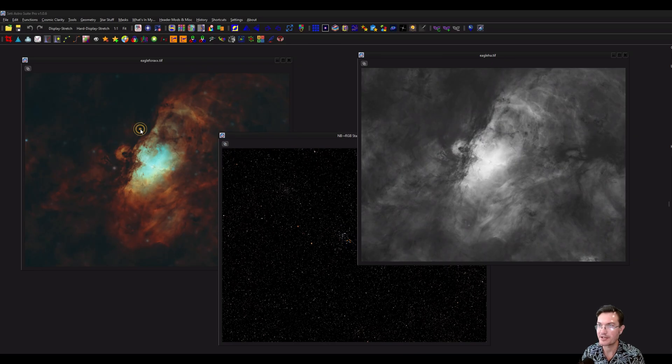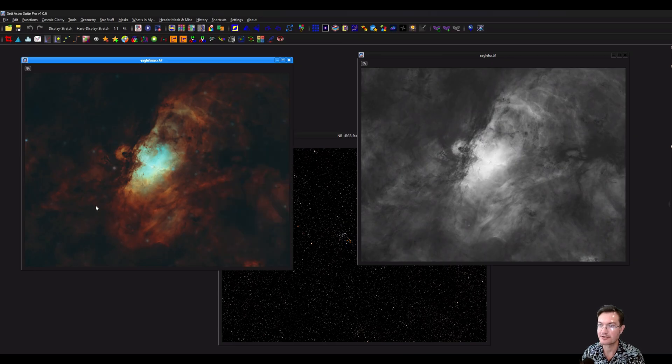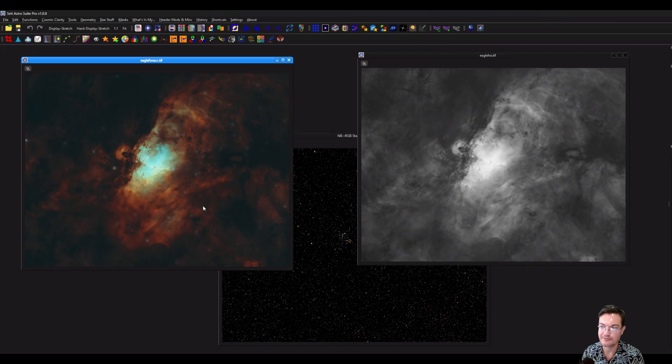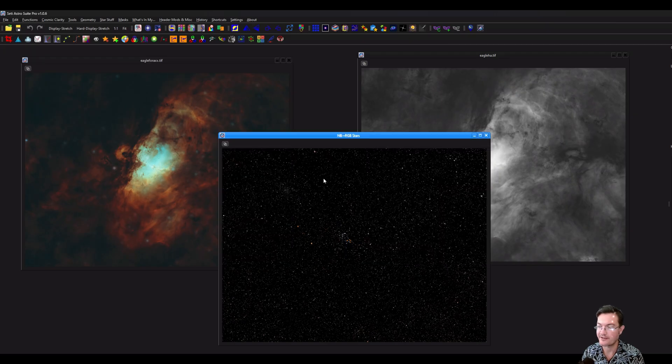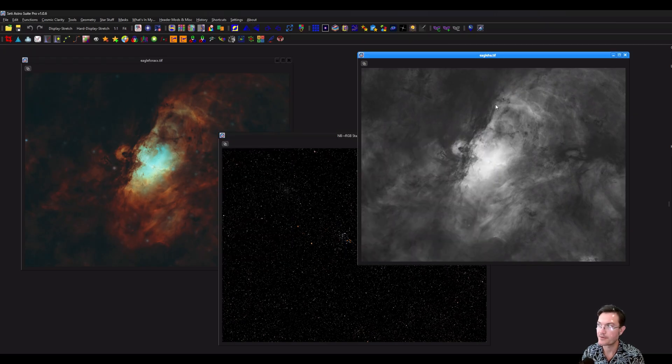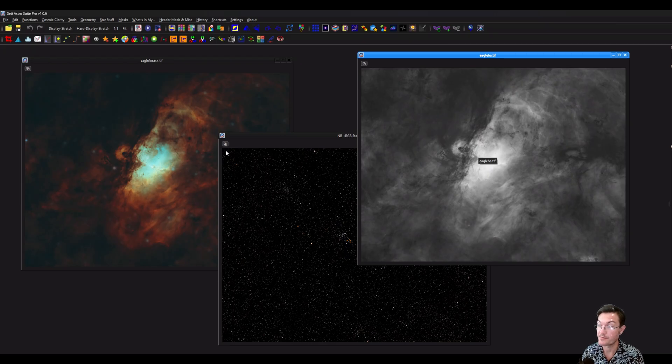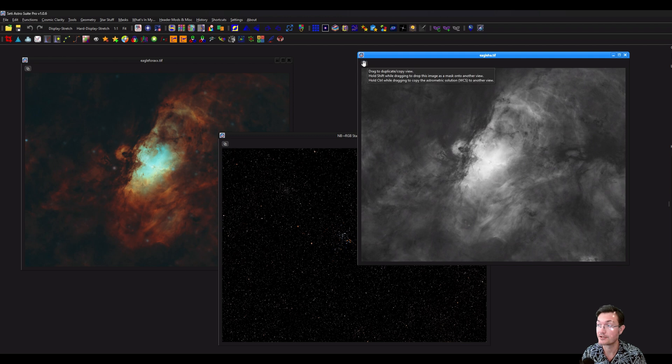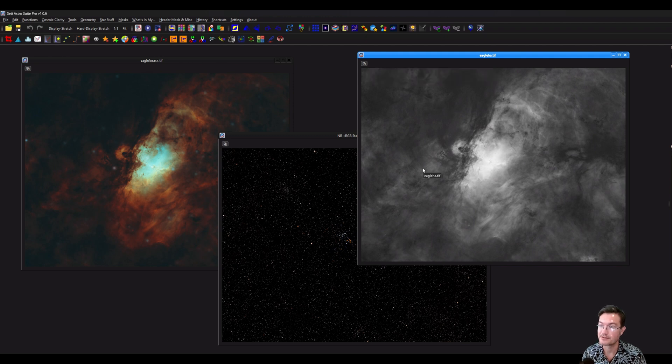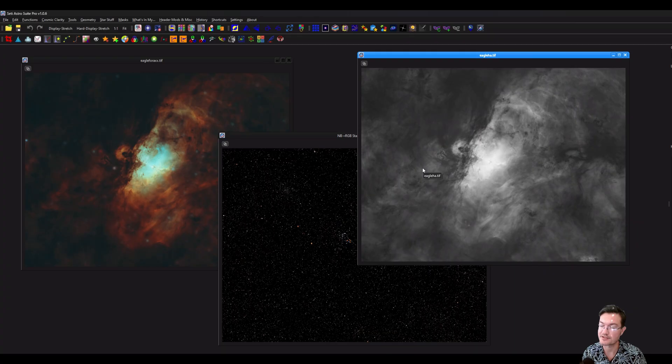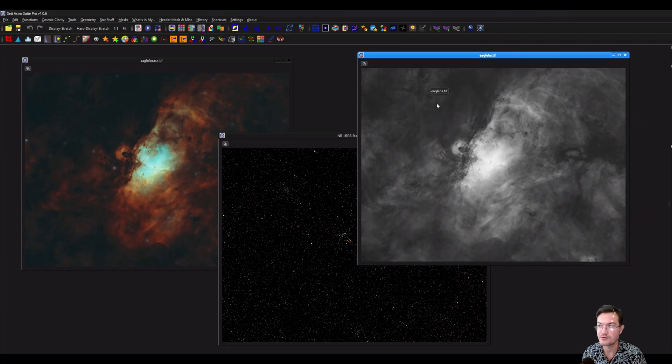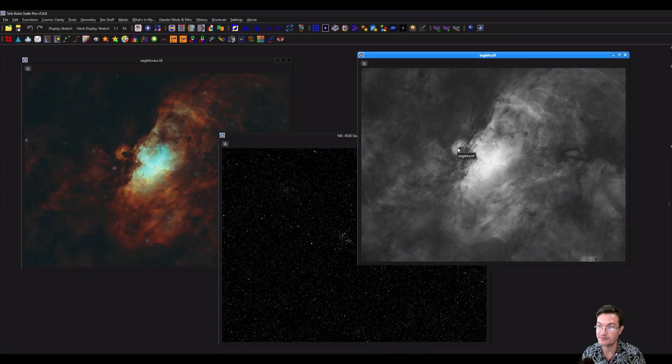Like we have our Eagle Starless in 4X. I have my narrowband to RGB stars here. And this is just the hydrogen data from the Eagle. You can use the hydrogen data to create a mask to help put the stars back in to really make the nebula pop a little bit. So we could do it two ways.